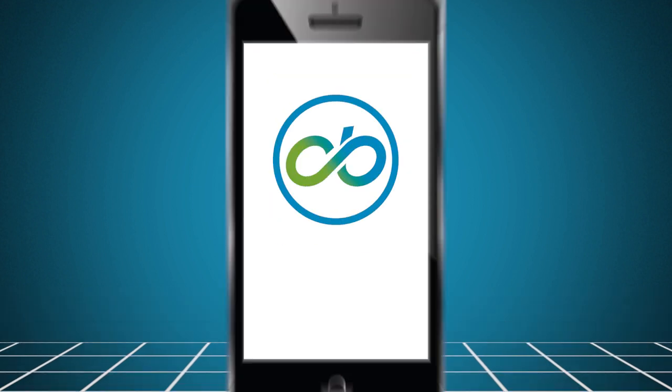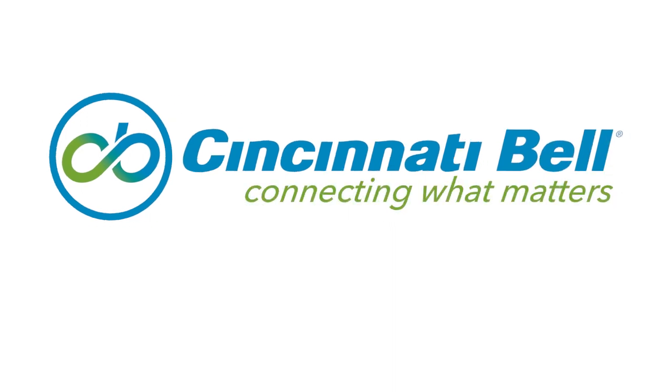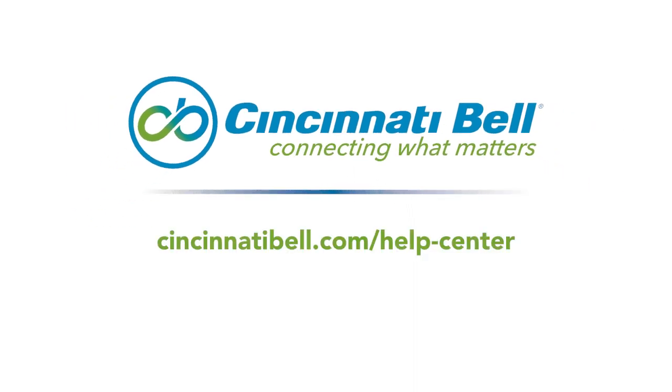If you need additional assistance, visit the help center of our website. You can also stop by one of our retail stores or give us a call.